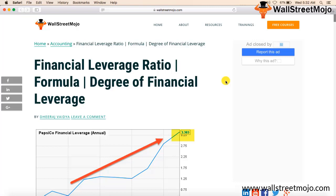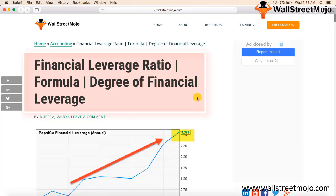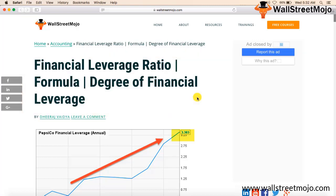Hello friends, welcome to the investment banking module of Wall Street Mozo. In today's topic we are going to cover financial leverage ratio under ratio analysis. Financial leverage ratio is one of the most important ratios when it comes to assessing the financial or capital health of a company.